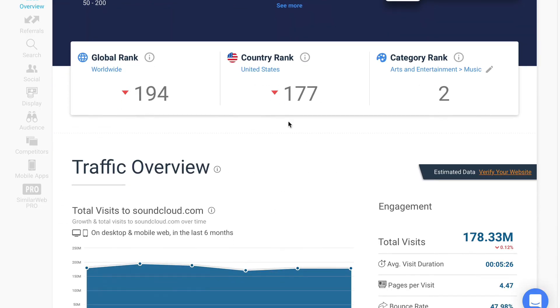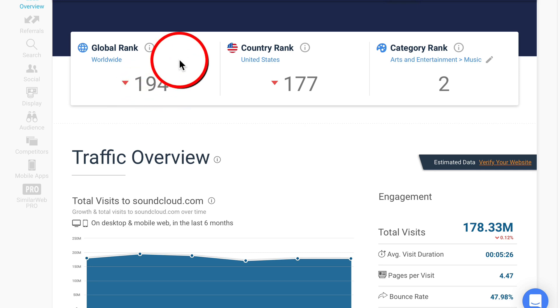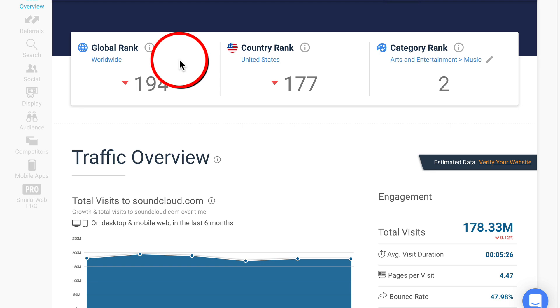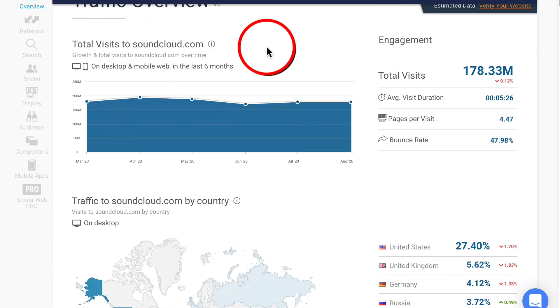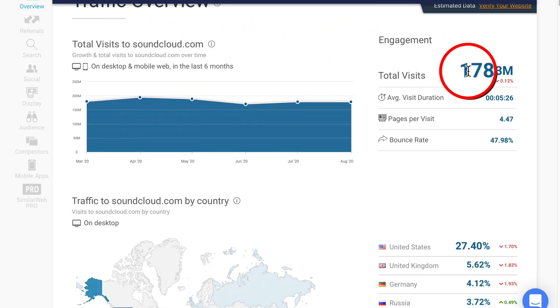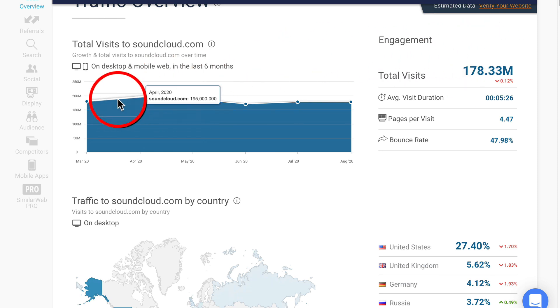SoundCloud.com has a global rank of 194. So of all the billions of websites, this is the 194th most popular in the world. The traffic overview shows it's getting 178 million visits every month, and that is consistent.